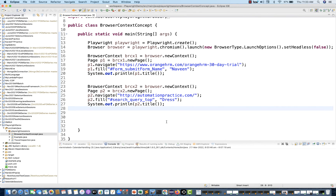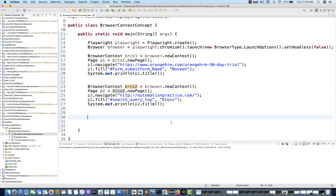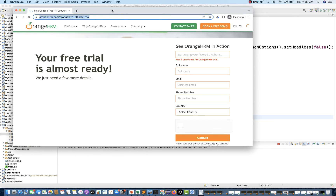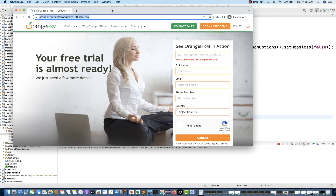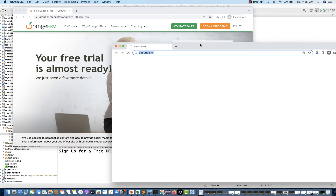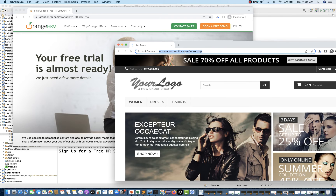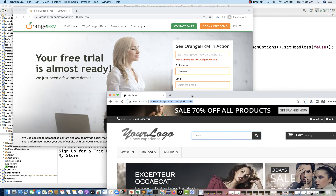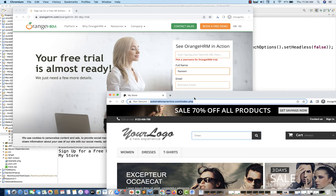If you really want to close the respective browser context, you can write brcx1.close and brcx2.close. Let's run it and observe. I right-click and go to 'Run as Java Application'. Two browsers get open — first browser context number one with OrangeHRM, then the second context with the different application. On the first context, 'Naveen' got entered, and on the second context, 'Address' got entered.